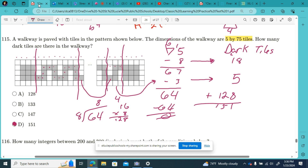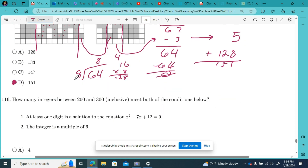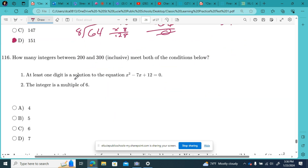Yeah, you see why they put this at the end. If I was taking the test on CLT day, I probably would have run out of time. It's taken me a lot of thinking for this one.